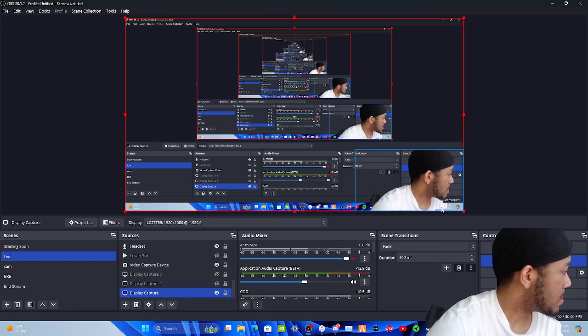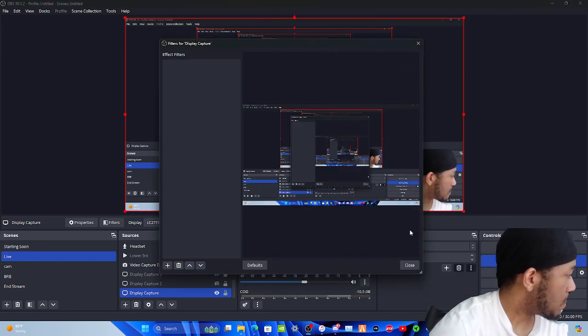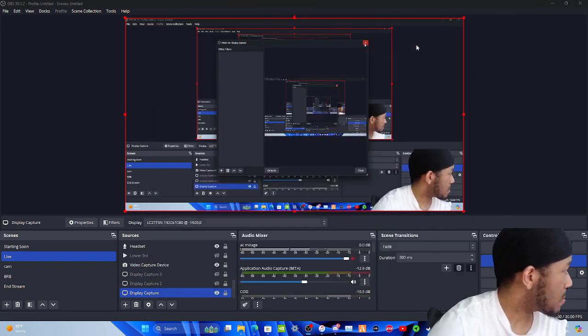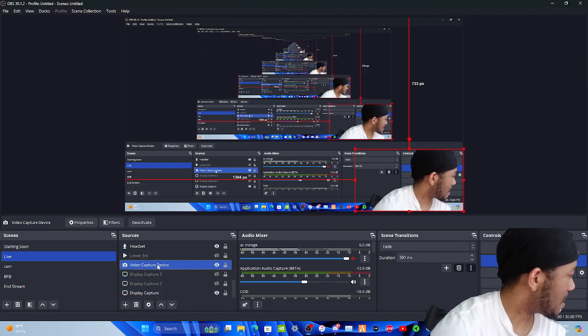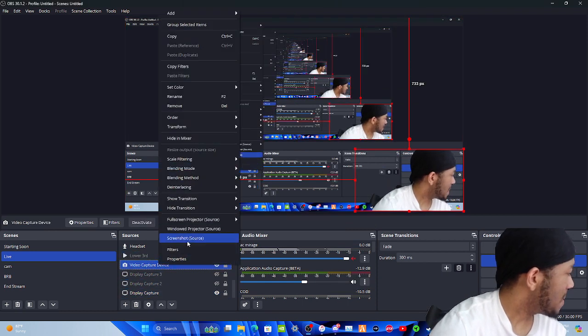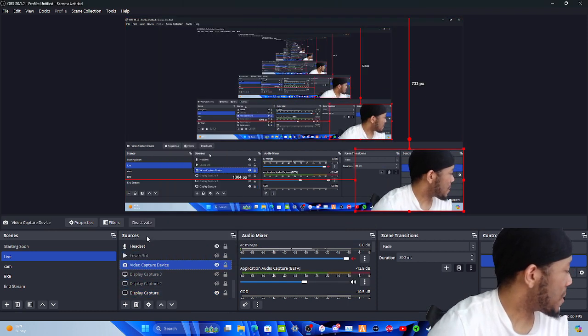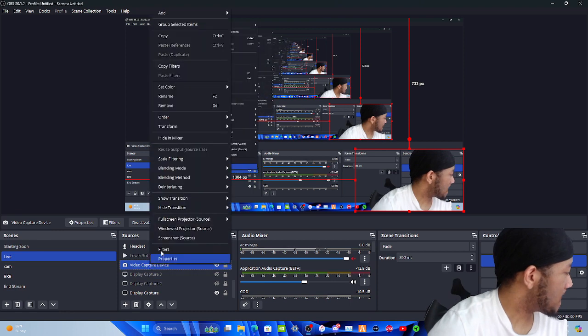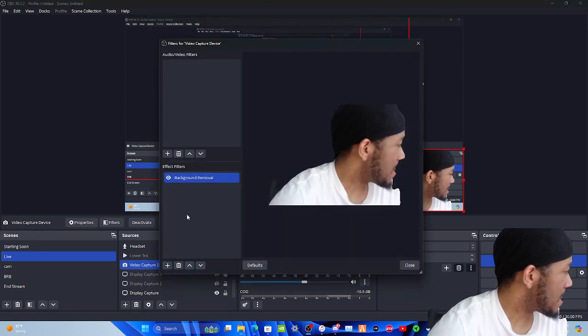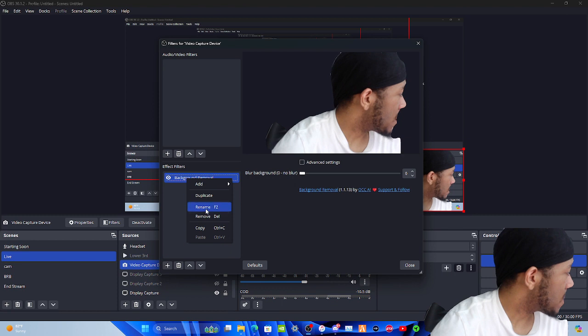I was on the wrong one there. Here we go, on the camera. Or you can just go over here to sources and tap on video capture device and then hit on filters, and then it's right here.